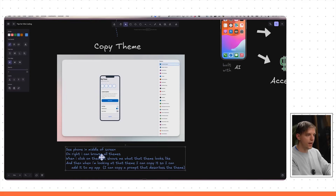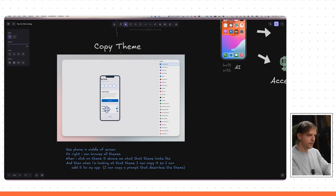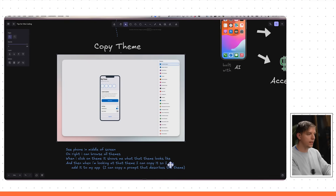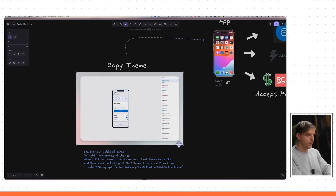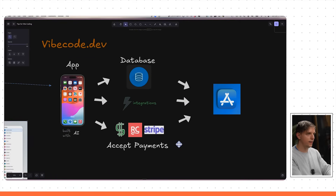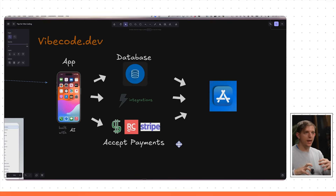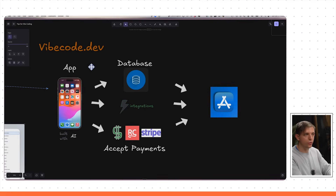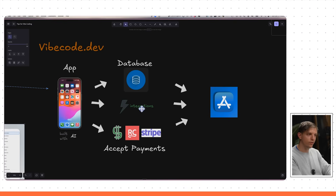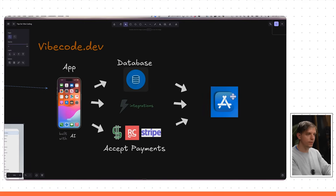I'm going to write out all the features of the app. There's a phone on the middle of the screen. On the right I can browse all the themes. When I click a theme it shows me what it looks like, and I can copy the theme and the prompt that describes it. We're going to make a feature-rich app on vibecode.dev — no writing a single line of code. We'll add a database, some integrations, a paywall for premium features, and ship it to the app store.